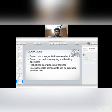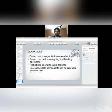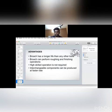Advantages. It has many advantages. Broach has longer life than any other tool. Broaches can perform roughing and finishing operations. It can do both operations. High skilled operation is not required. Interchangeable components can be produced at faster rate.